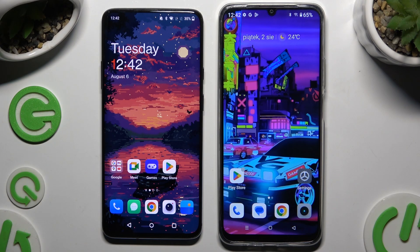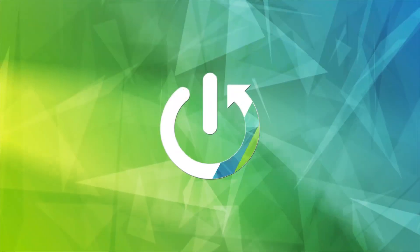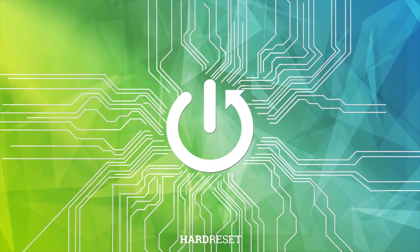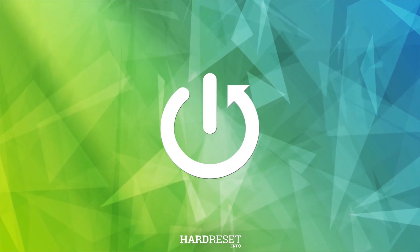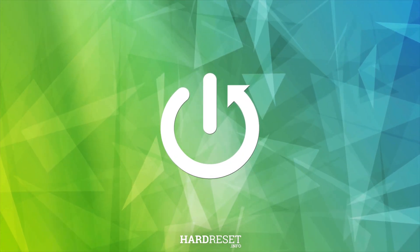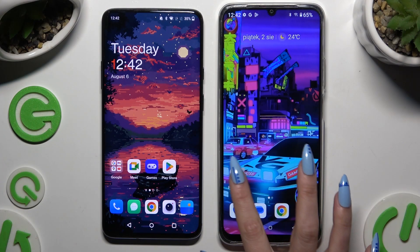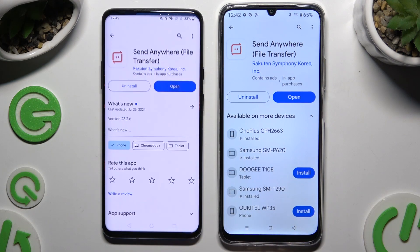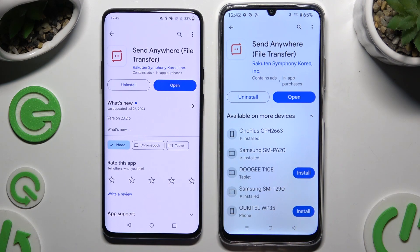Today I would like to show you how you can transfer files from a OnePlus device to a Realme C61. Begin by launching the Play Store on both and getting the free app called Send Anywhere.